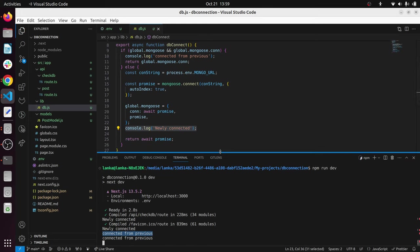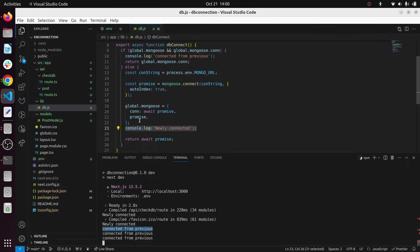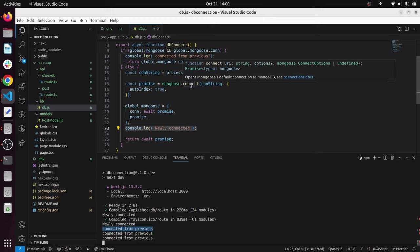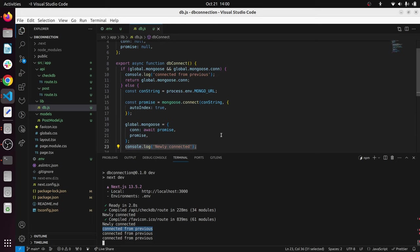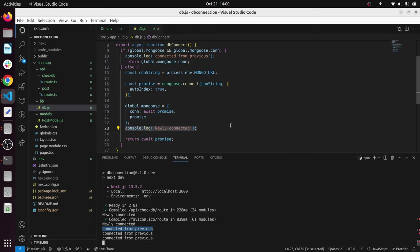And you can see now it's connection from the previous. This is what you need to do when connecting MongoDB Atlas or any database connection using Next.js. Now it's not creating another connection, it's not requesting another mongoose.connect to MongoDB Atlas. It's using the previous already connected MongoDB connection. That's what I wanted to show you guys.